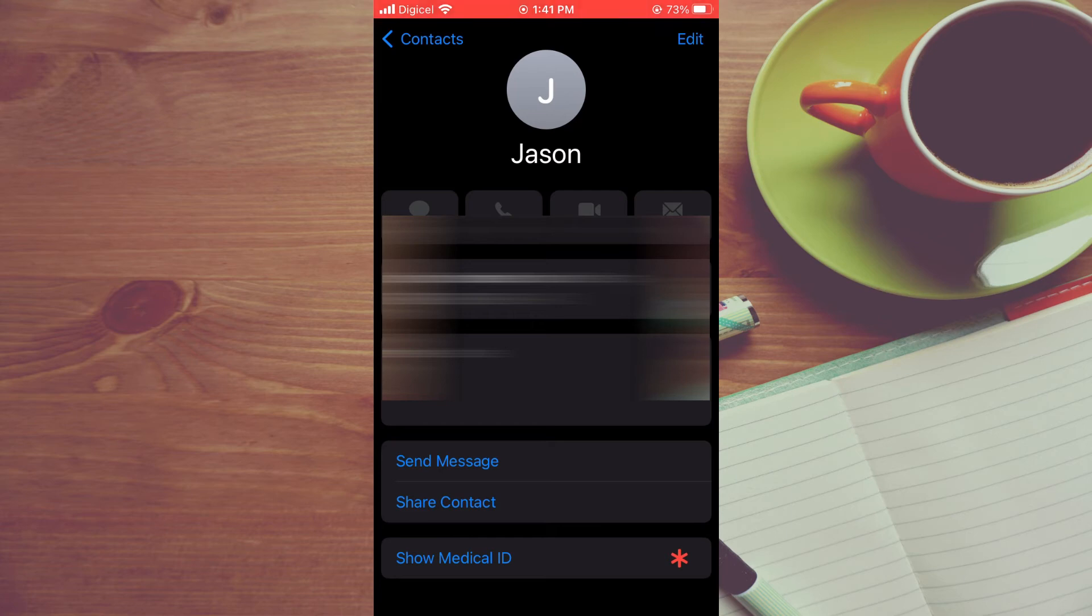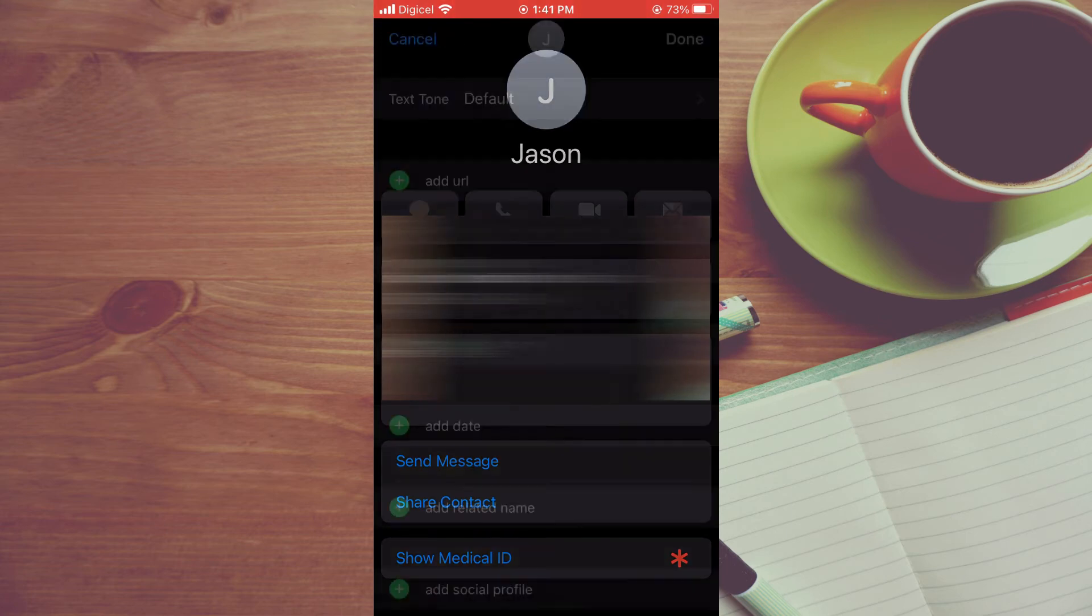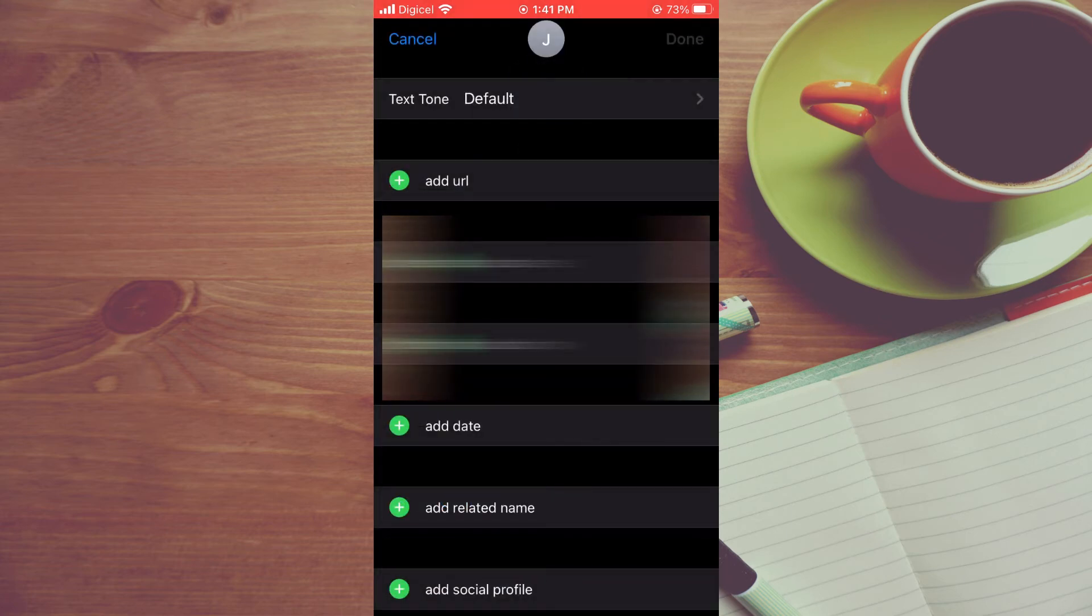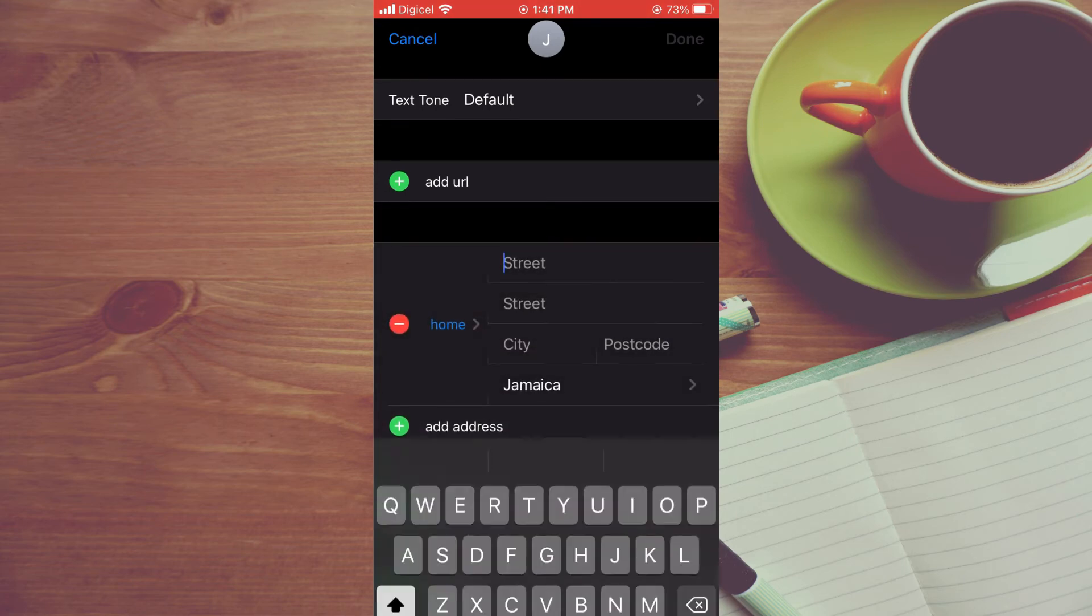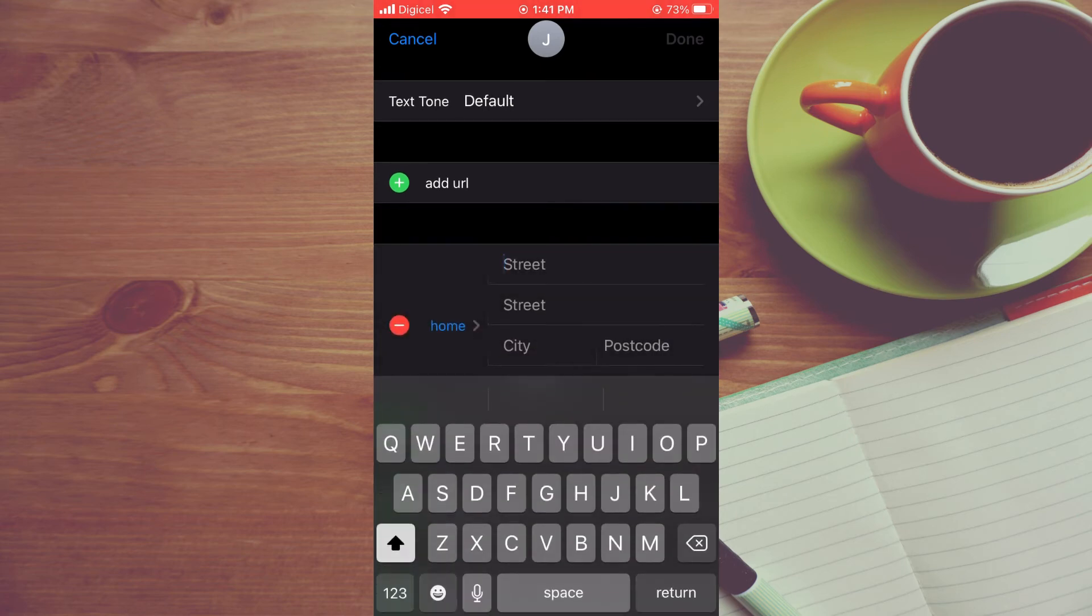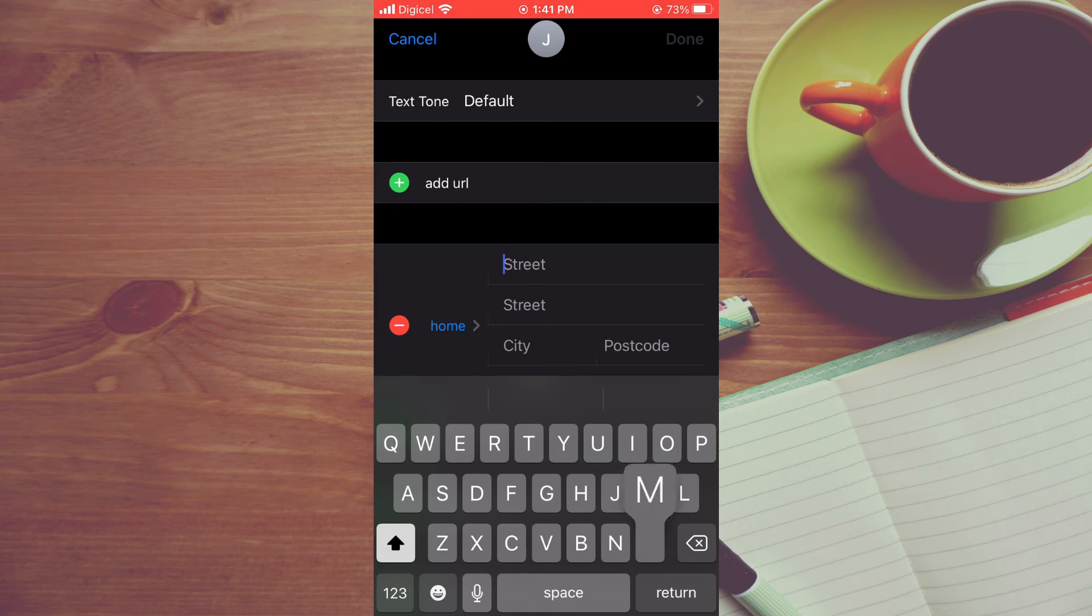select Edit in the top right hand corner and tap on Add Address. After you have selected Add Address, you will see this option where you see Home. From there, simply